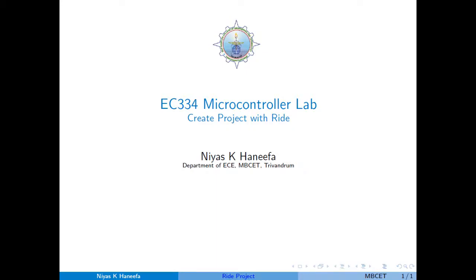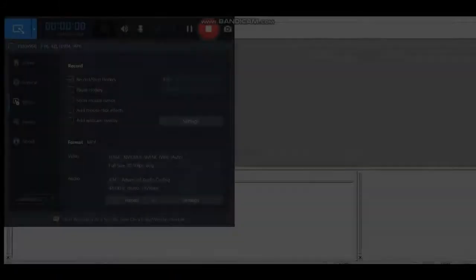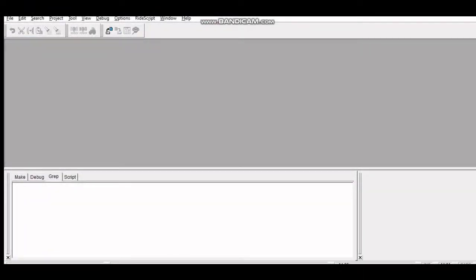Today we are going to see how to create a new project and write an assembly language program using RIDE 6.1. The first thing you have to do is open RIDE. Go to the bin folder where RIDE is installed, find the RIDE icon, right-click it, and run as administrator to launch RIDE.